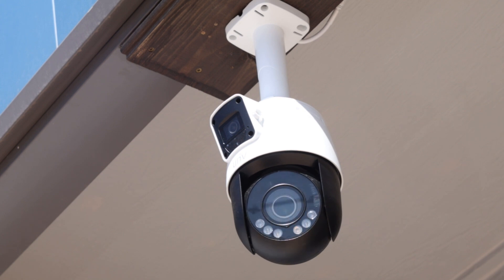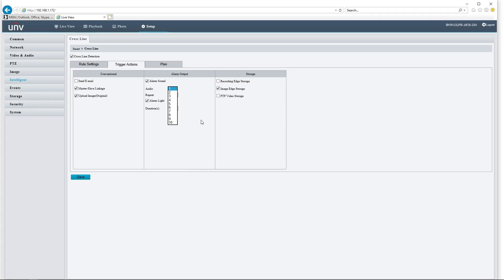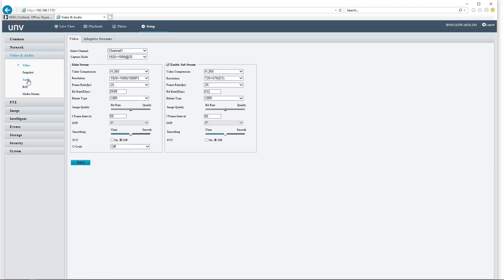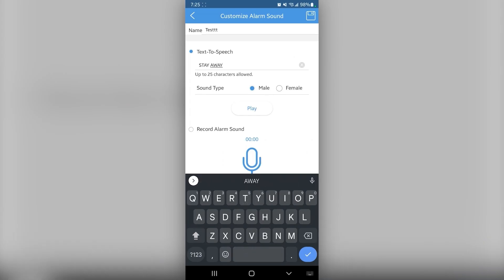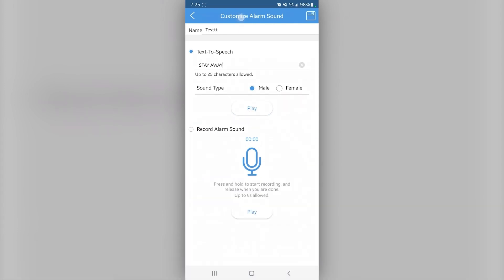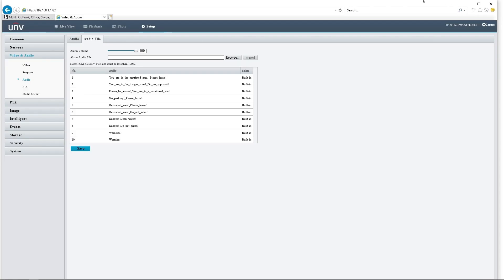We can also do alarm sounds here. By default, this comes with 10 sounds already included. We can see what those sounds are here in video and audio — audio file. The sounds are things like: you're in a restricted area please leave, you are in the danger zone do not approach, no parking, danger deep water, danger do not climb, welcome warning. But you can now add your own sounds. We did a short video on that a couple of weeks ago with Kyle showing you just how to do this. I will leave that link down in the description below, because that's a really cool feature of these active deterrence cameras — now you can add your own sounds. You can sit there and yell at people to get off your lawn.